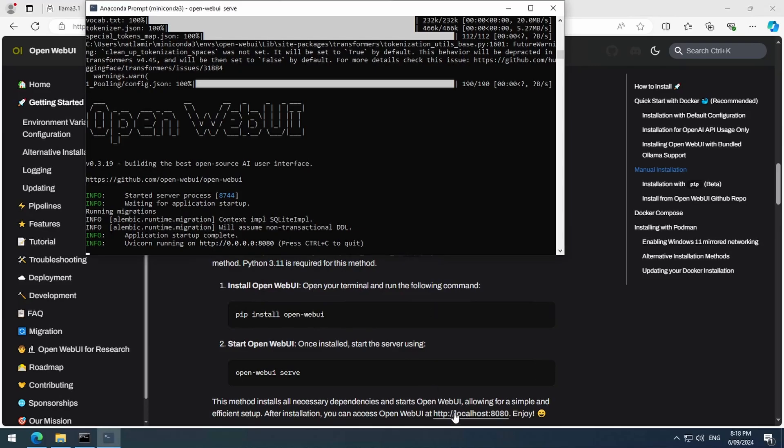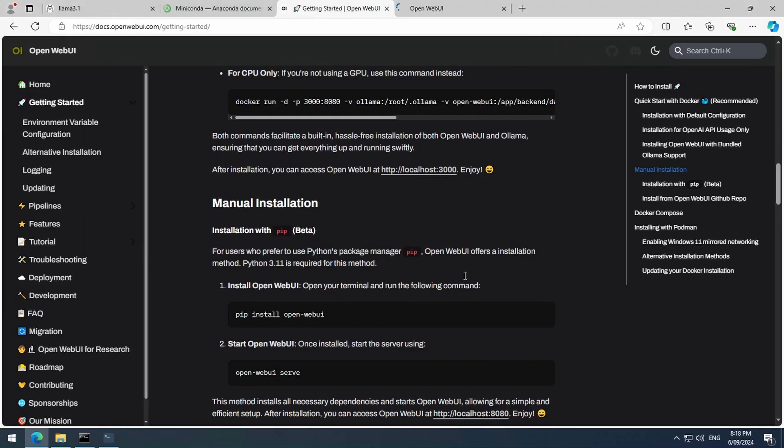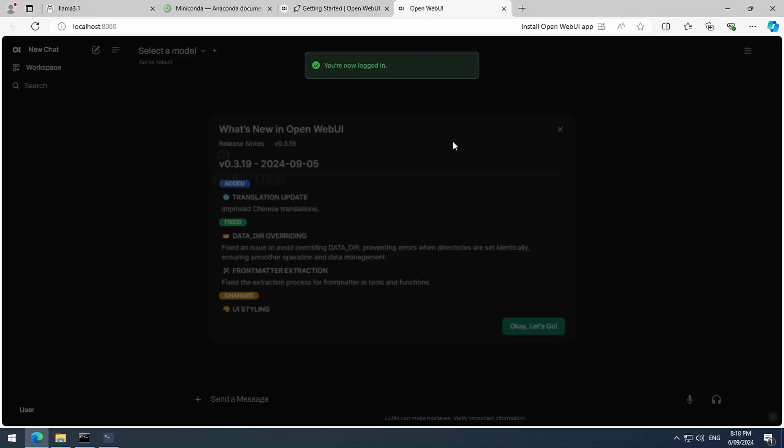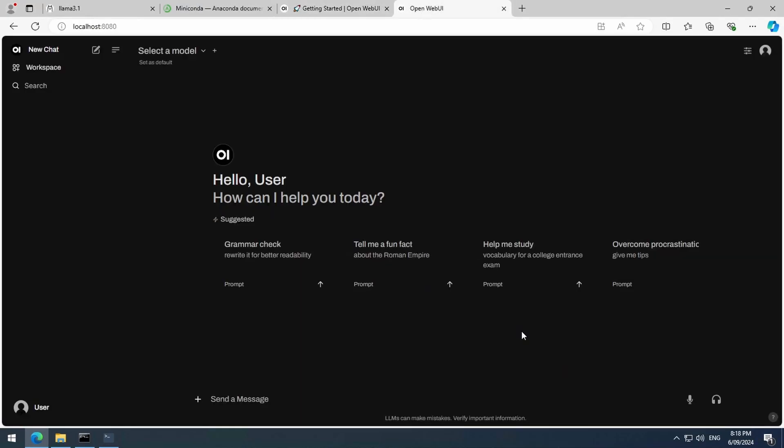The URL is localhost port 8080, as is shown on the page. Once you launch the page, it will automatically log in a generic user since we had set that environment variable to false. And here we are.